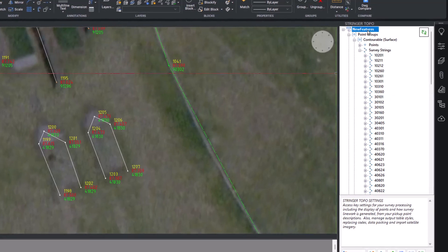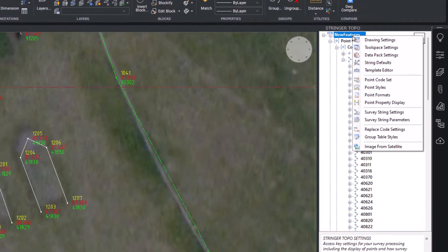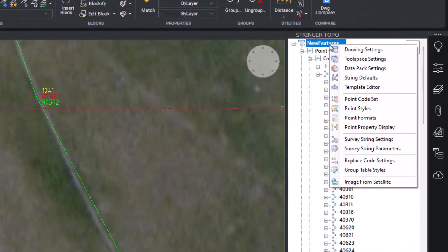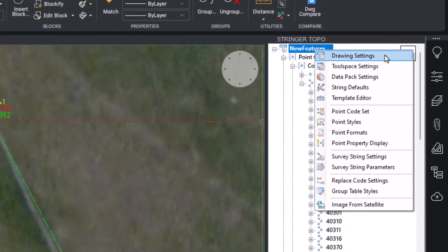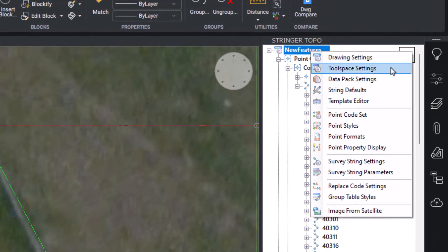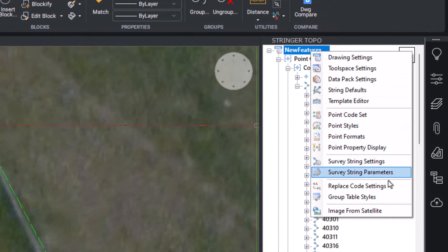By right-clicking on the file name at the top of the Tool Space, you can access commands such as code sets, point styles, and string settings.